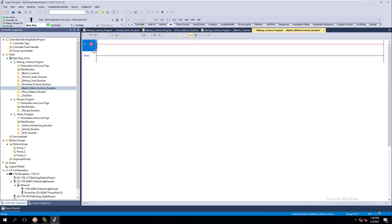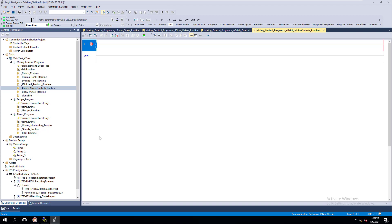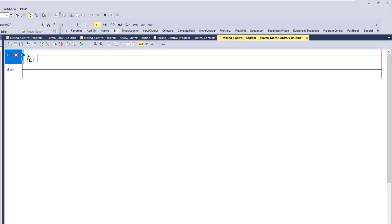A virtual axis is virtualized — it's not a physical axis. So there's a lot of things you don't have to do on a virtual axis to get it to run, like turning it on, turning it off, resets, and different things like that. But there are a few things you do need to do.